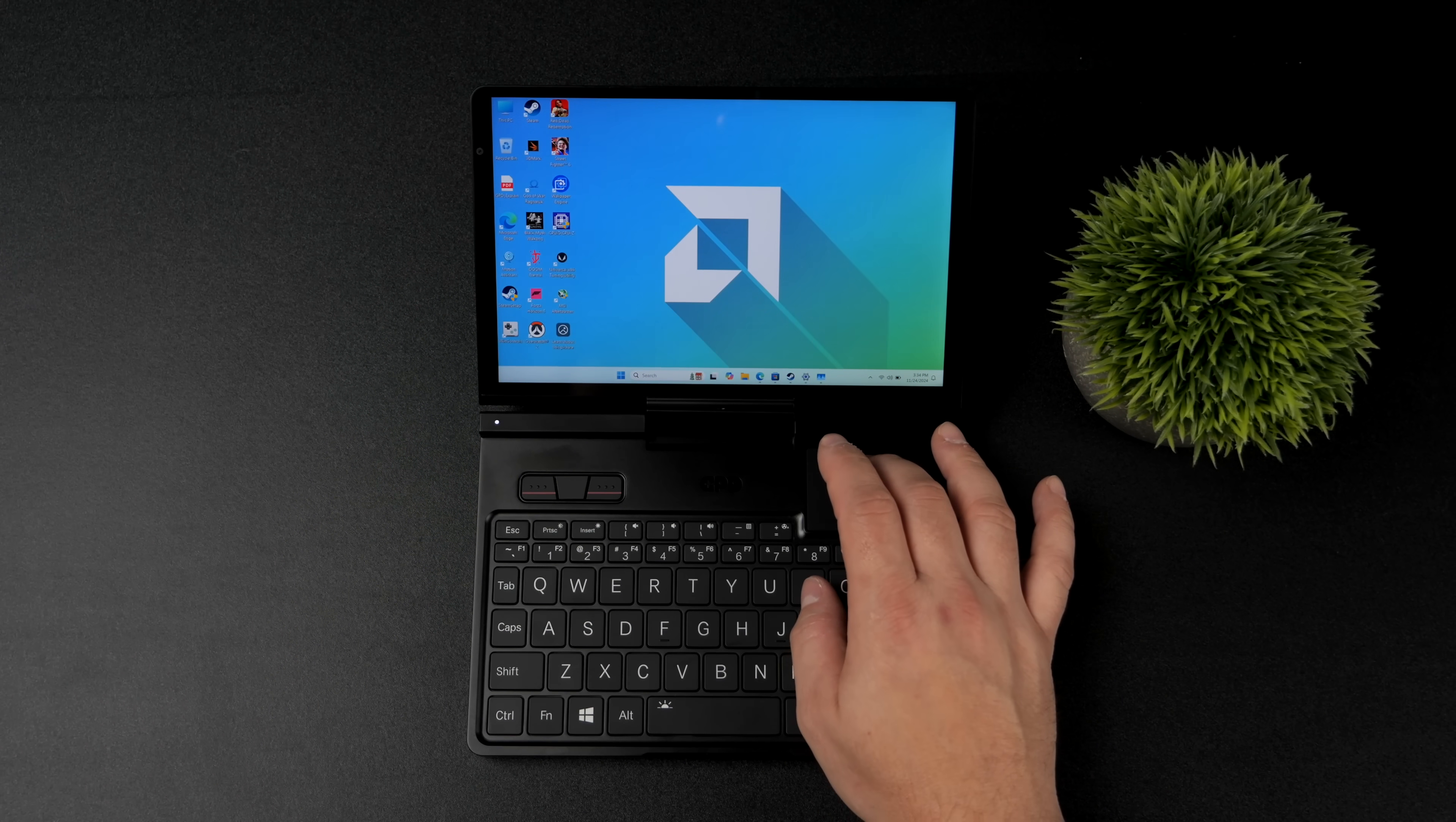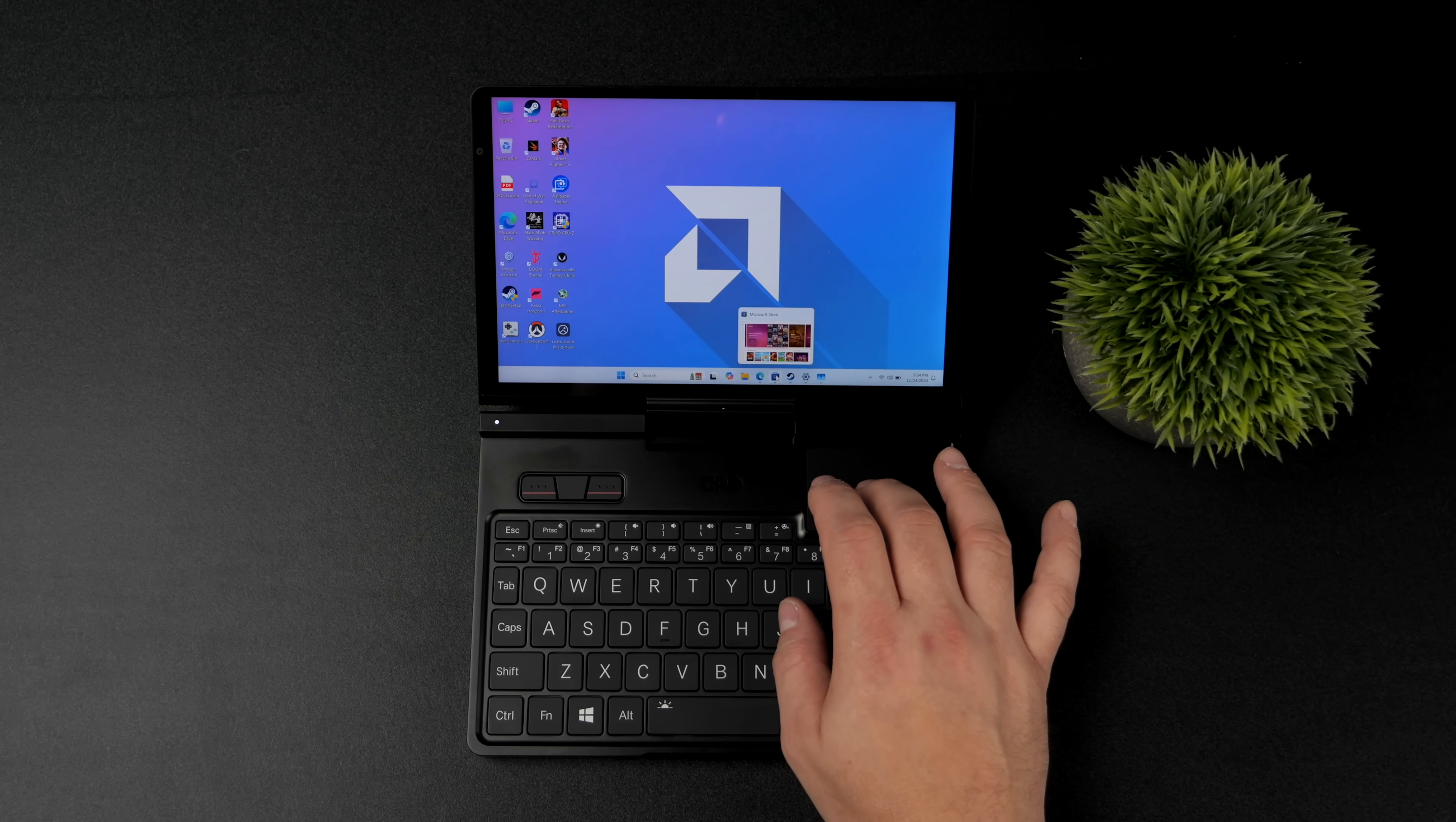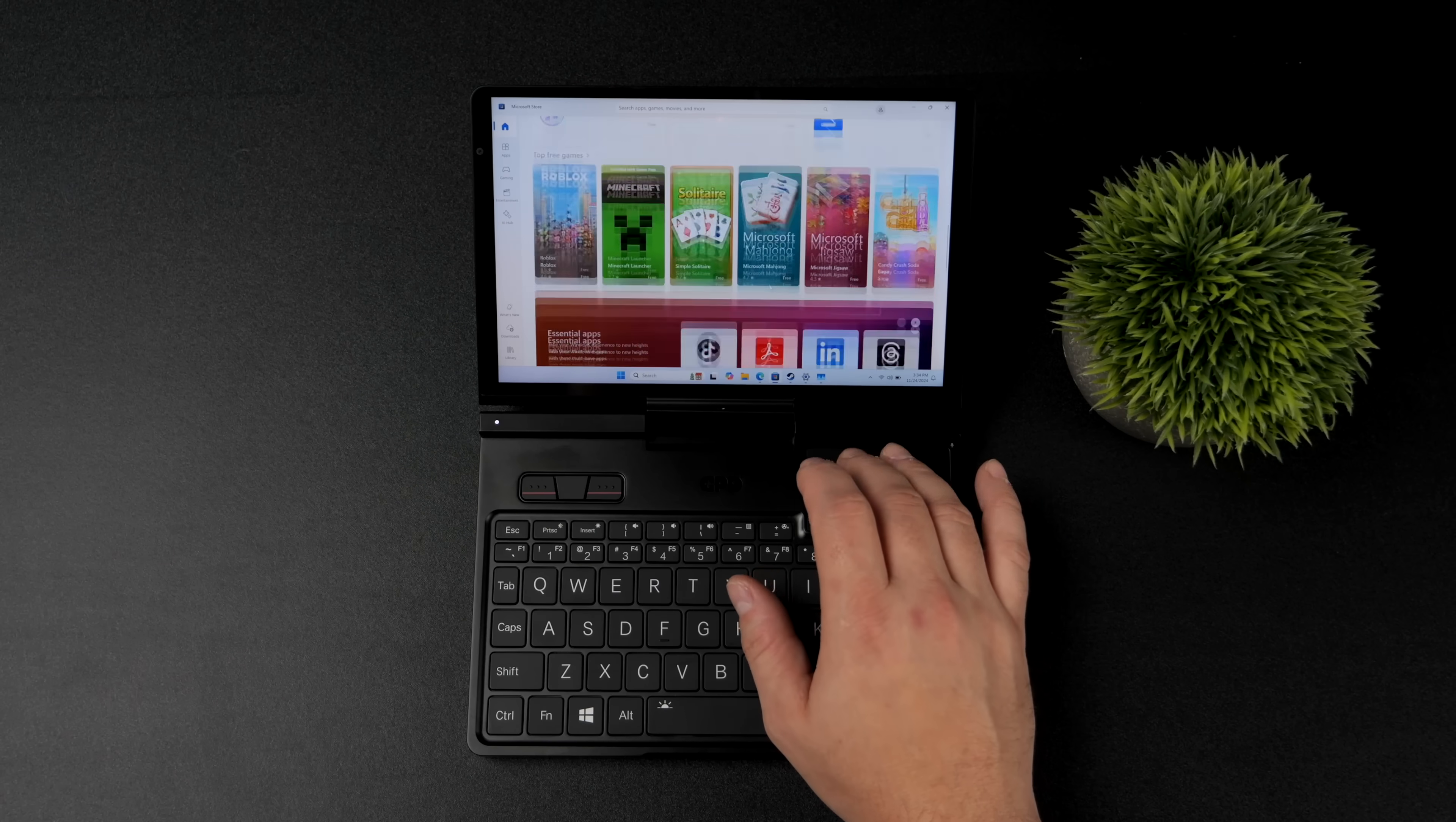Now I do love the form factor here. Coming in super small. That way you can travel with this. You can carry it around basically anywhere. And while using this thing, I haven't had the urge to plug a mouse and keyboard in.